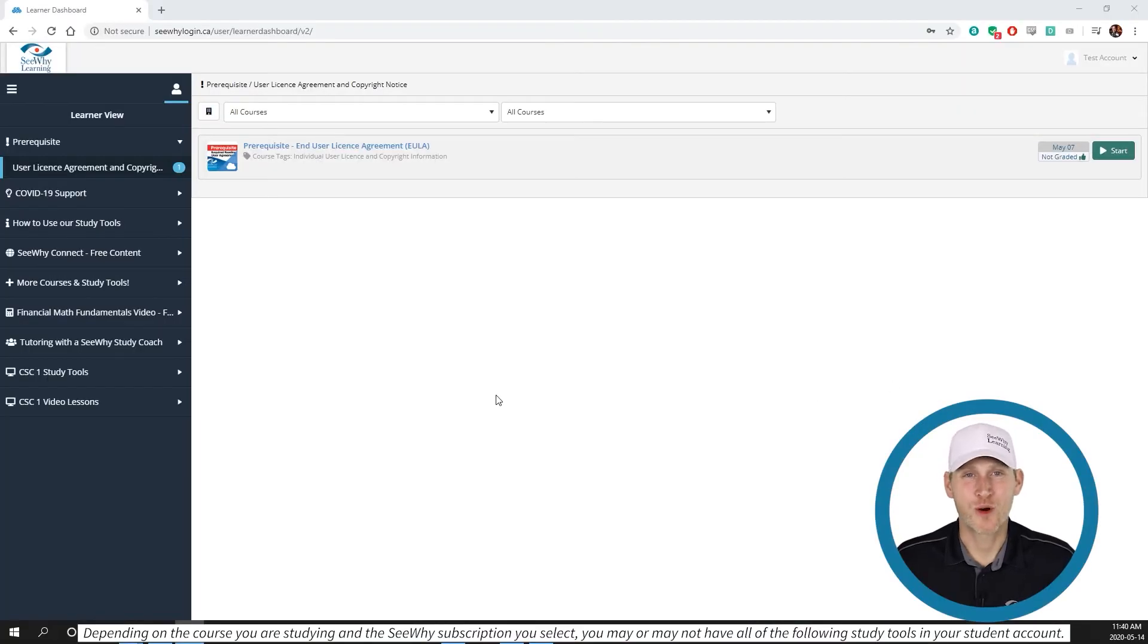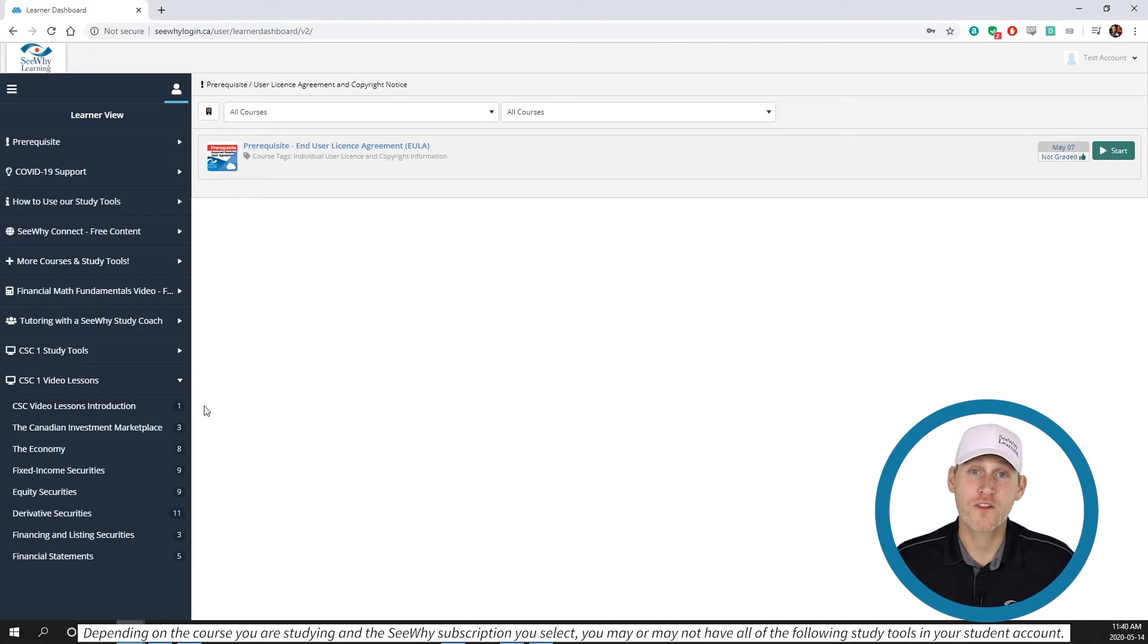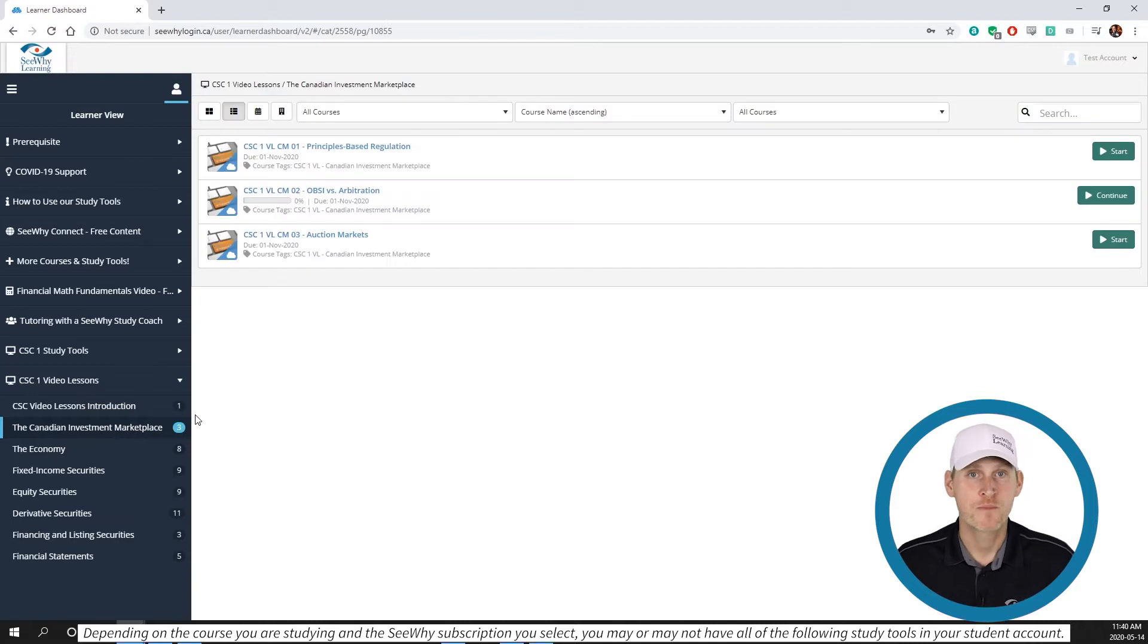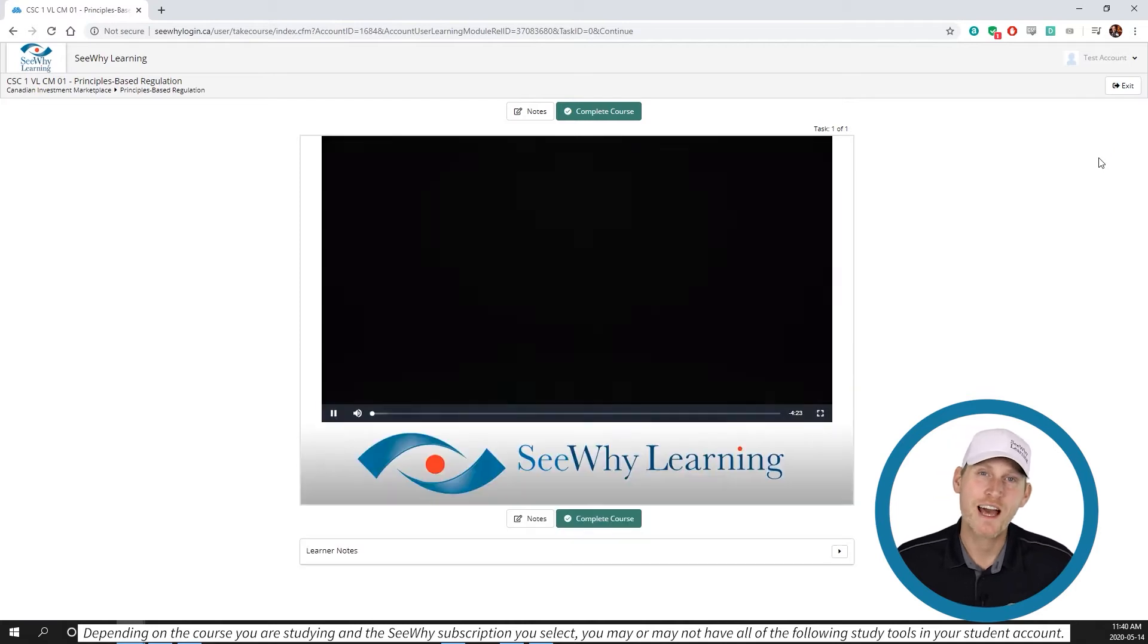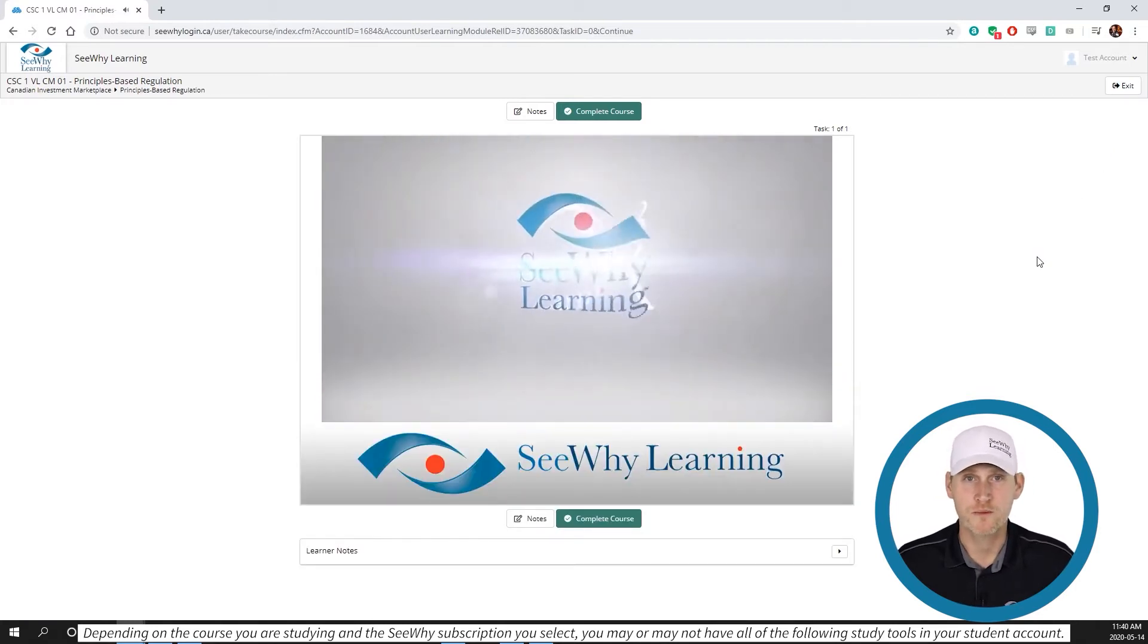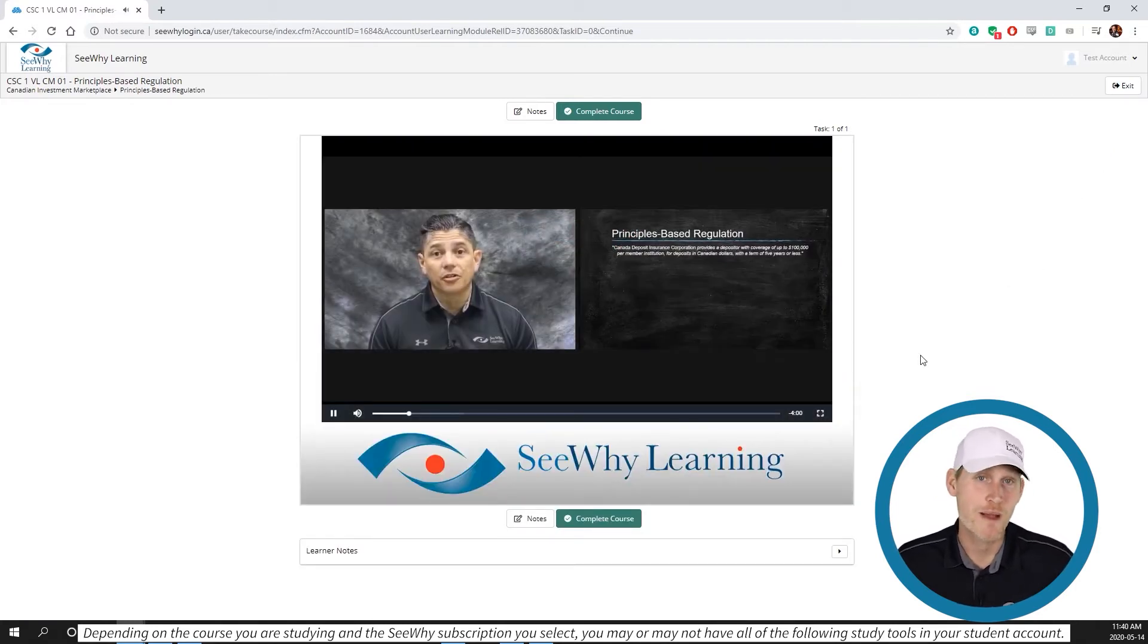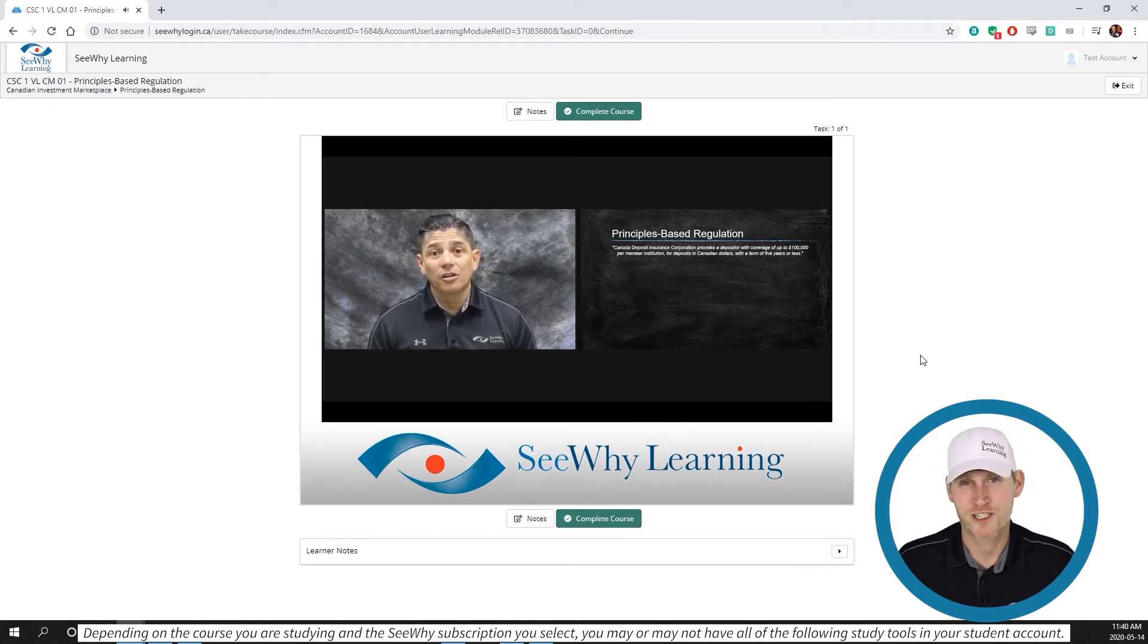Some of our study programs, including the one that's focused on the Canadian Securities course, as we're talking about in this tutorial, include e-learning training videos. These videos focus on concepts that students tend to struggle with and areas where we can add a lot of value very quickly, perhaps with a great analogy, a memory aid, or maybe just a humorous way of looking at things to help the learning stick.